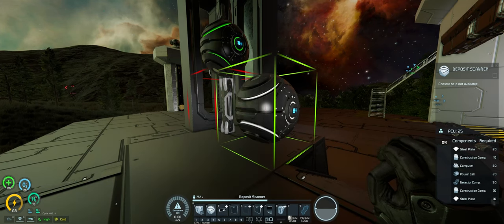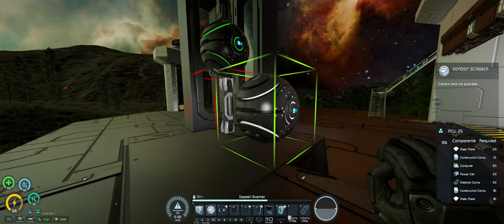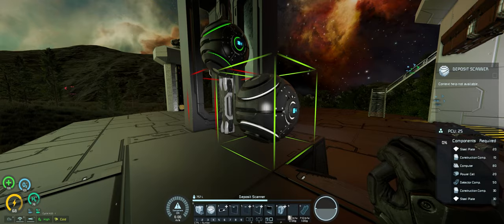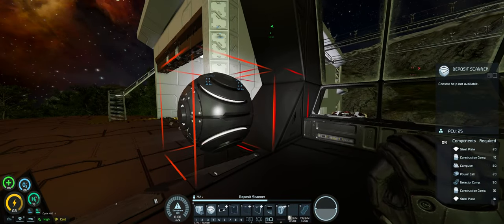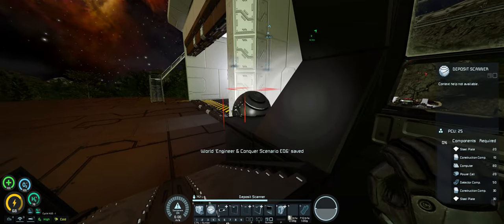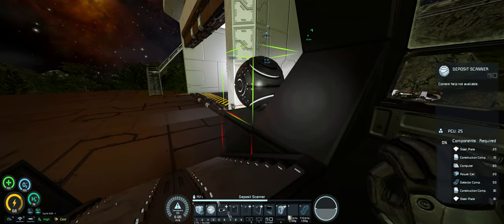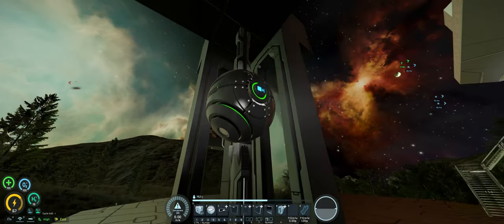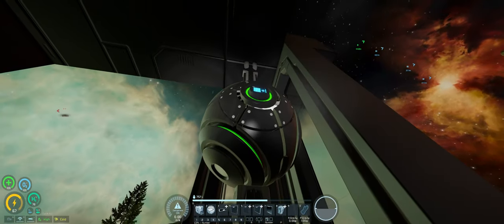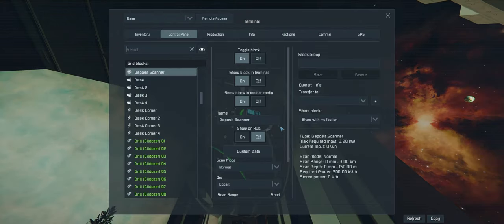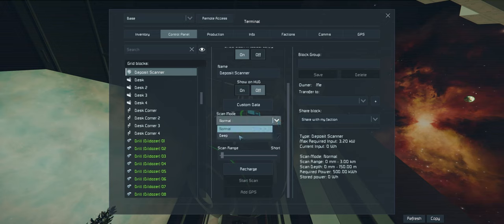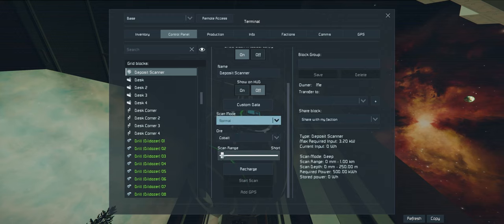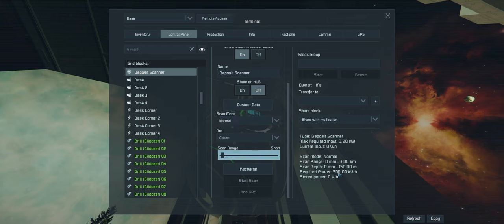I like this deposit scanner because it's not too expensive, so it's good for before you get the upgraded ore detectors. But it's not as useful as an ore detector because it needs to be on a stationary grid. If we have a look in here, we've got two modes that we can scan, either normal or deep.